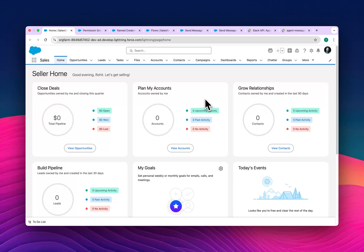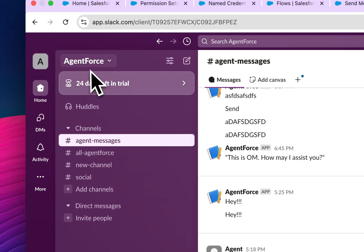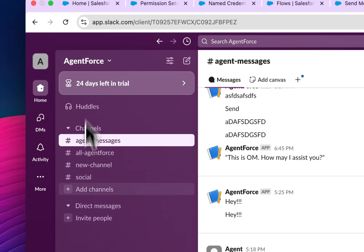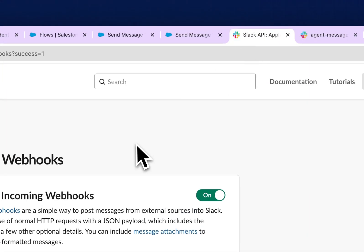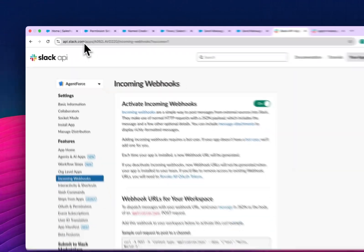First of all, you have to create your account on Slack. If you have the desktop application, that's great — otherwise you can use the web version as well. I have already created my workspace here, and this is my channel. Now we need to go to api.slack.com.